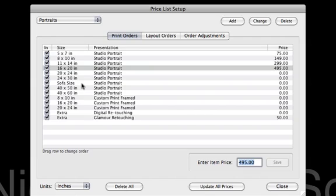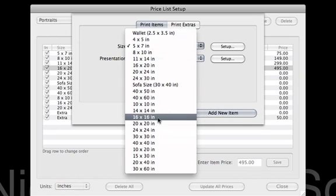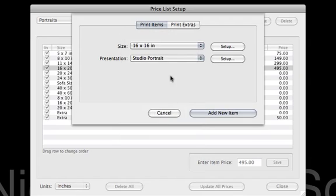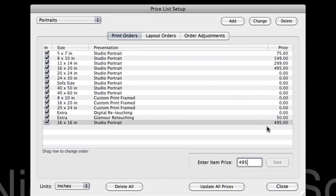There are some things that we don't have in there yet. Let's say we want to add a size for one of our square prints. We're going to go ahead and click Add, and we're going to go down here and add a 16x16. That's going to be in that Studio Portrait Finish — that's our presentation option. We'll go ahead and click Add New Item, and that item appears at the bottom of my list. That 16x16 would actually be $495. So I go ahead and click Save, and now that price is actually saved there.